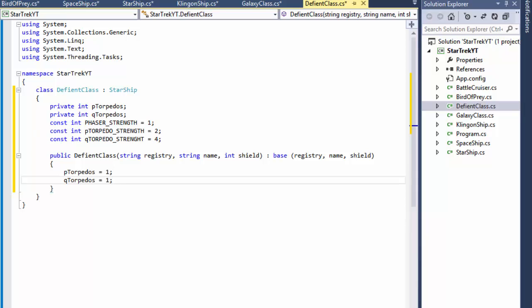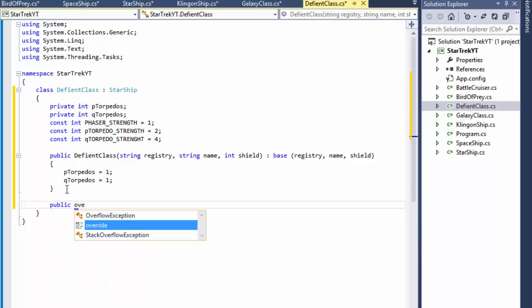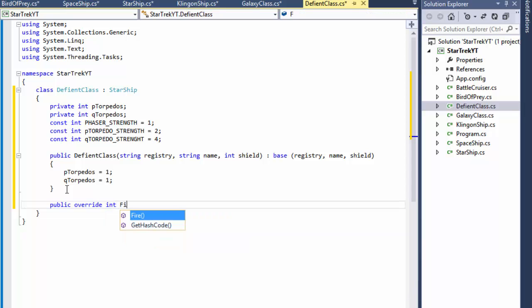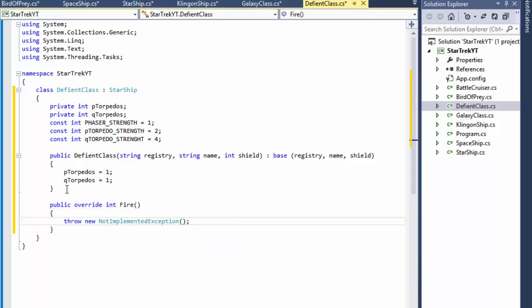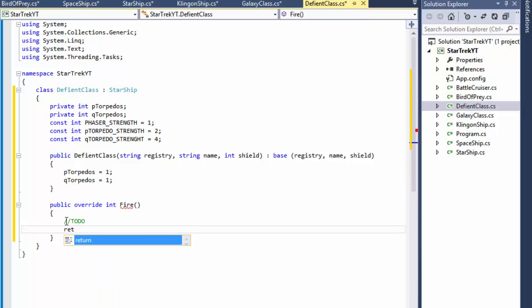And just like before we need the fire method to override from our abstract classes. And this will have the logic to fire and have to hit, so for now we'll just have return zero. And that's our Galaxy and Defiant class which is the Federation.